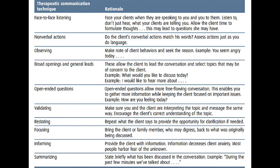Broad openings and general leads are always good ways to lead a conversation. For example, 'What would you like to discuss today?' or broad statements like 'I would like to hear more about...' Similarly, open-ended questions allow more free-flowing conversation, enabling you to gather more information while keeping the client focused on important issues. For example, 'How are you feeling today?'